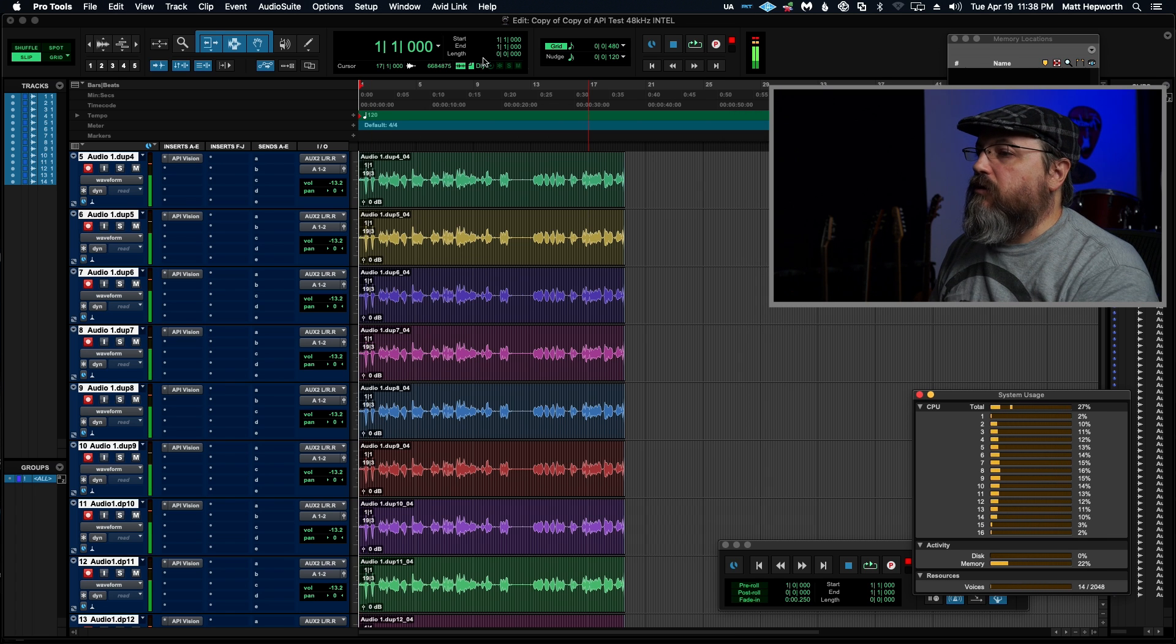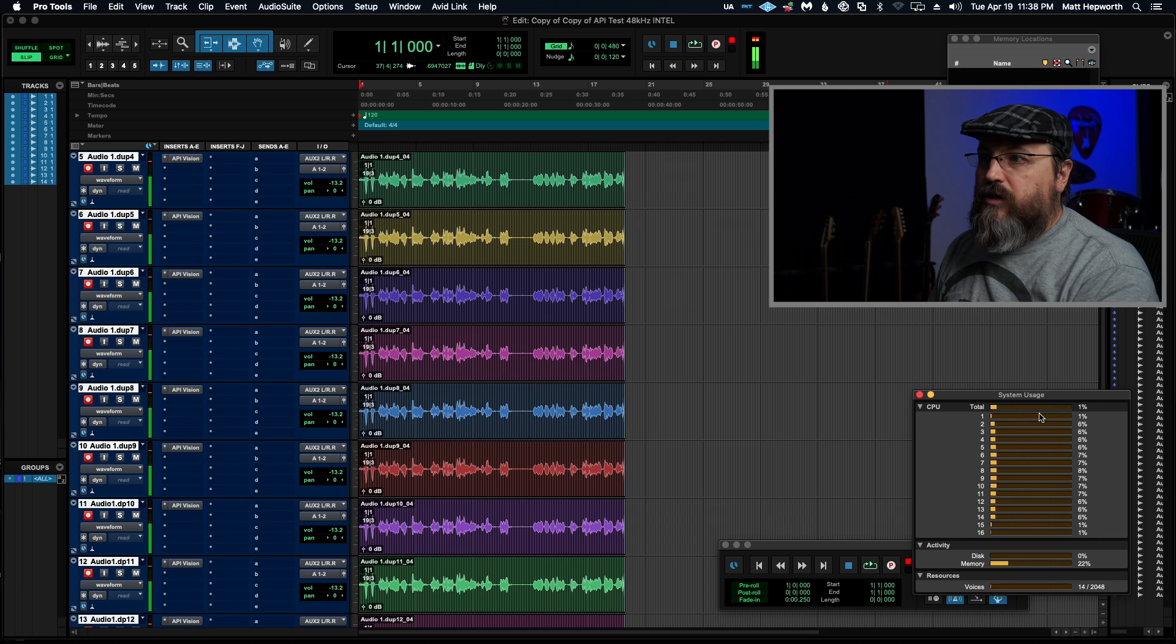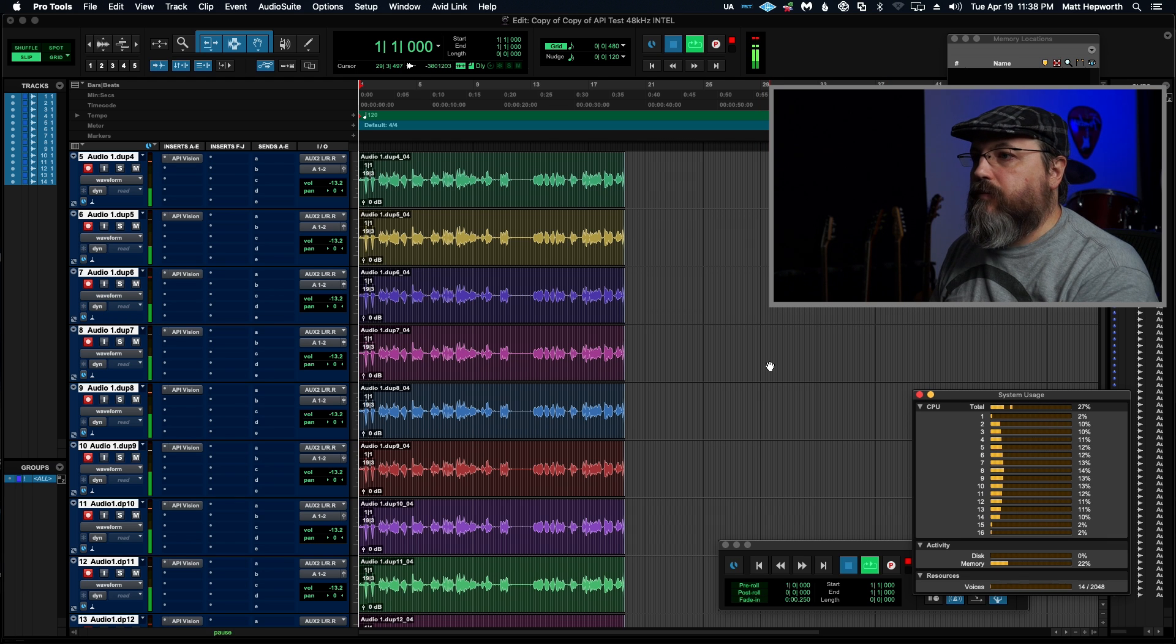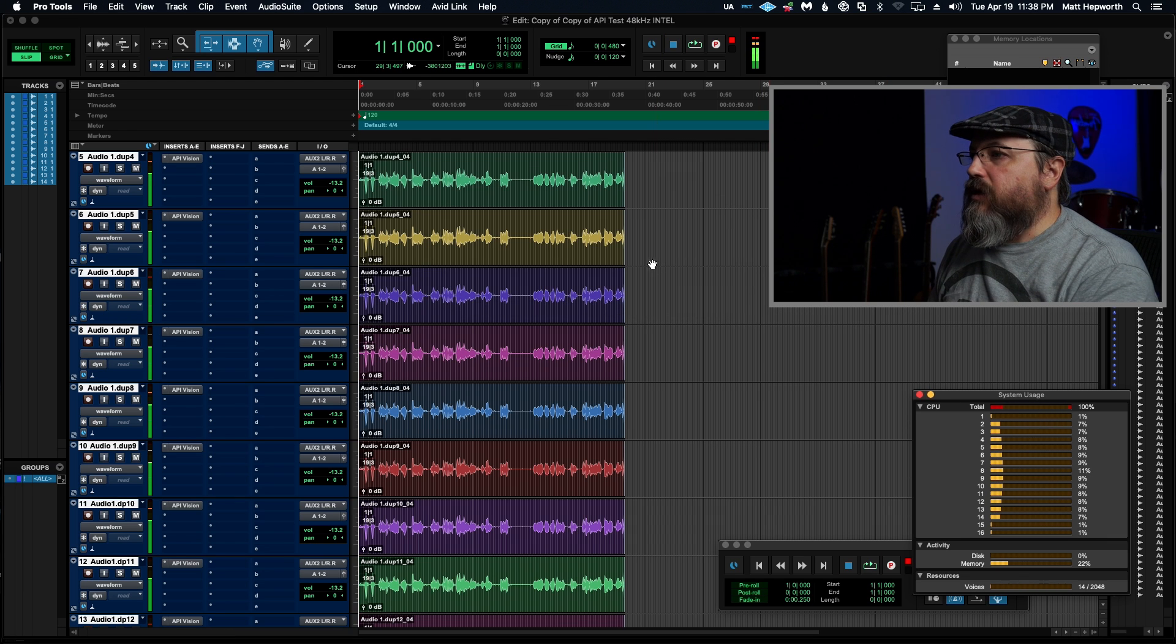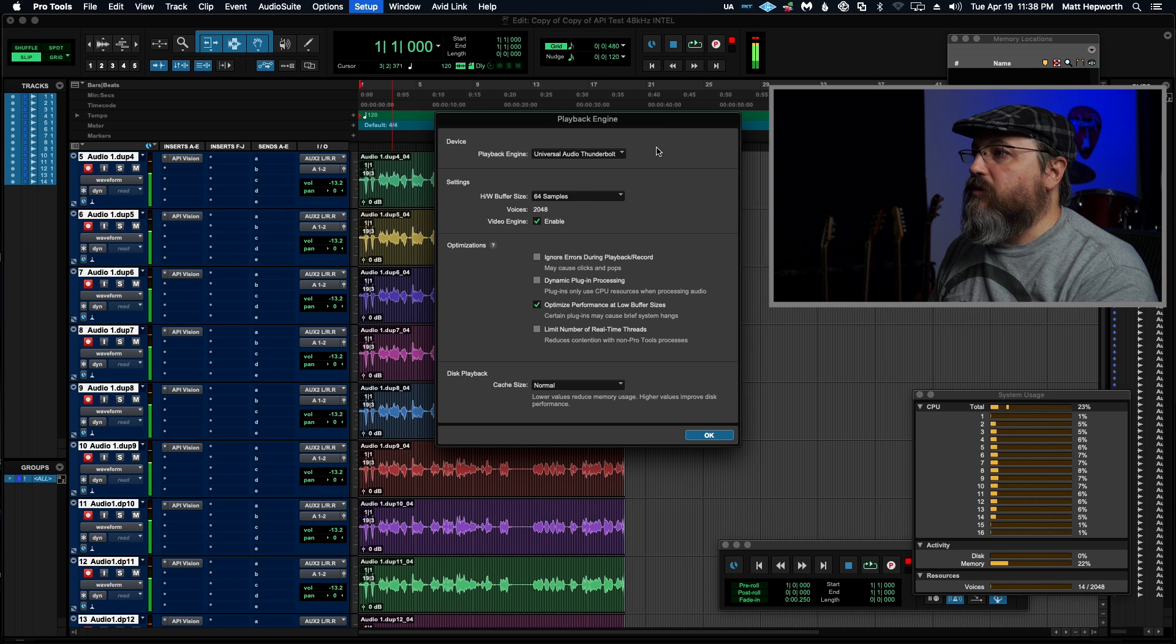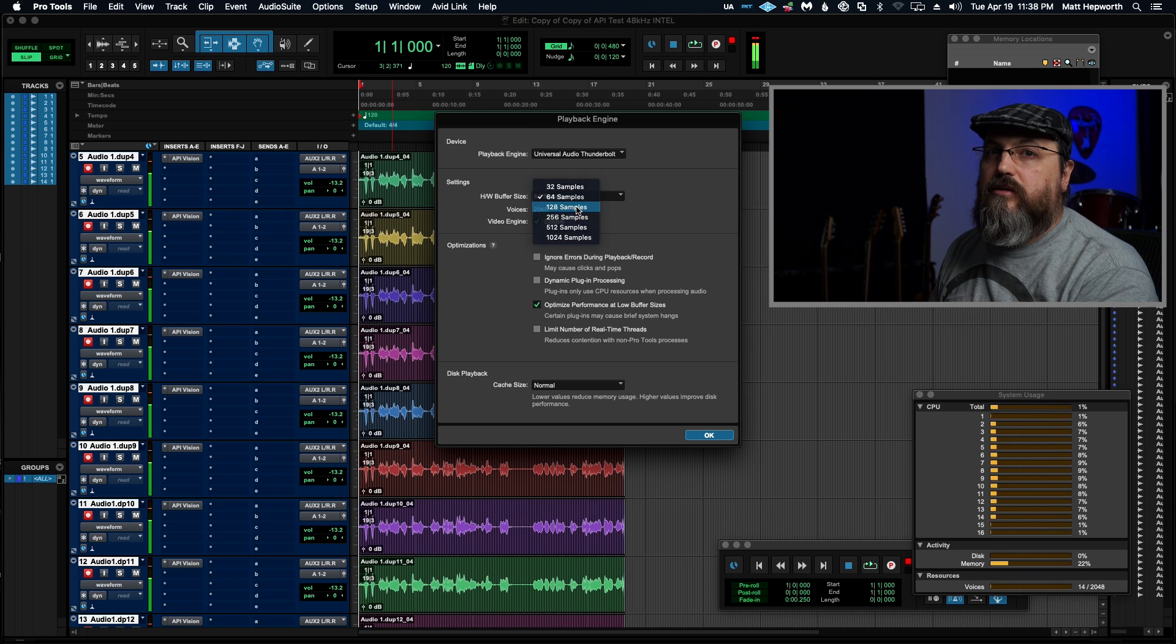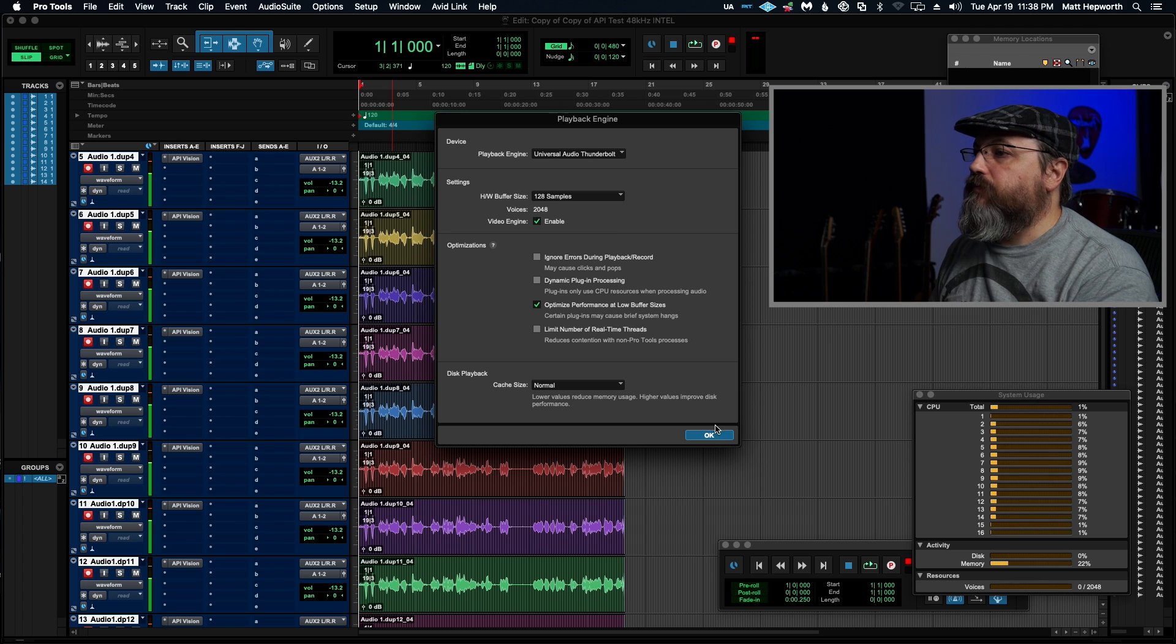Okay, so here we are, 64 samples, and we're no longer pegged. We're dropped into the 20s. Let's see if we can play back. No, we cannot. So these UADX do not love low latency, at least on an Intel.